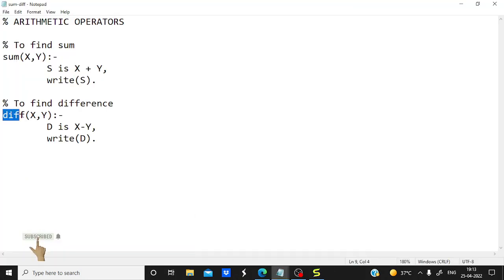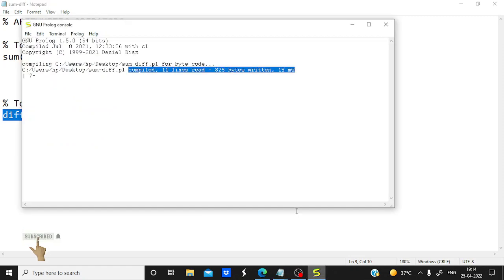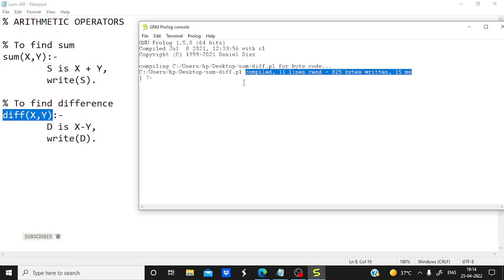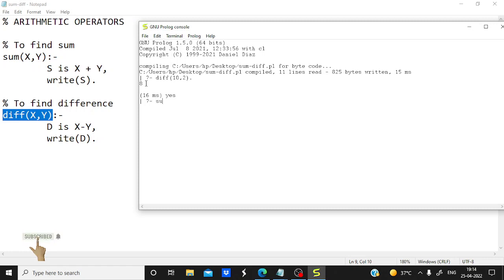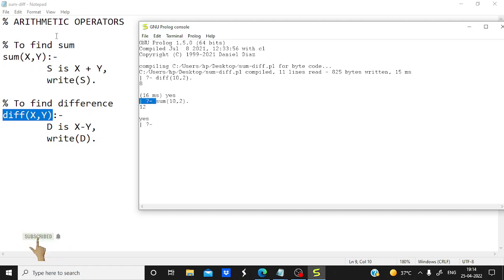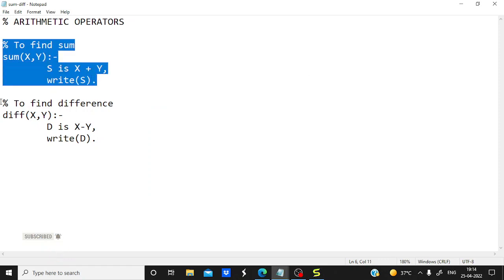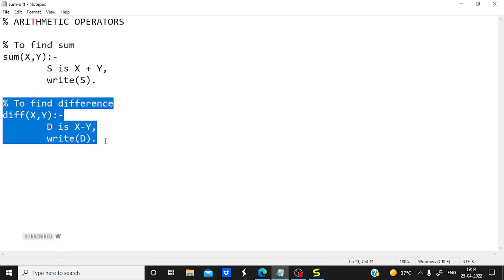Let's try calling 'diff' with two values — I am taking 10 and 2. It is printing 8, so difference is working. Now let's try with sum for the same values. Yes it is working fine. That means we are able to write two different rules in a single program.